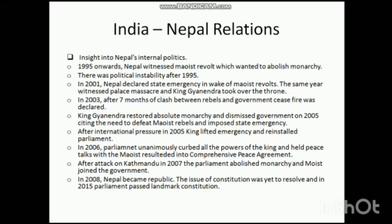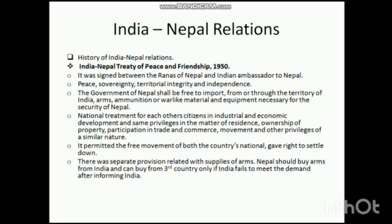In 2008, Nepal officially became a republic. The issue of the constitution was yet to be resolved due to some issues with the Madheshis and the hill regions, but in 2015 the parliament of Nepal passed a landmark constitution. This was the historical political development of Nepal. While some of these details may not seem directly important, they provide important context for understanding Nepal's political trajectory.